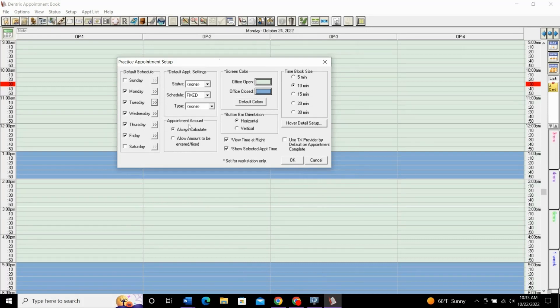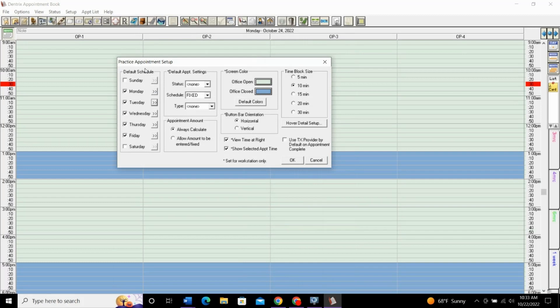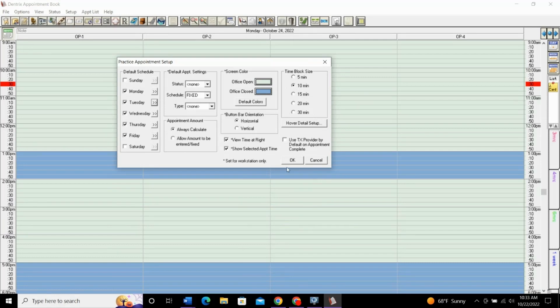These options here that have this asterisk next to them, this means that this will only affect the computer that you're on when you're making these changes. So, it won't affect all of the computers in the office. The only settings that you can change in here that will affect the entire office is the default schedule, this appointment amount, and the time block size. So, everything else you can set the way that you want for your computer, and we'll kind of run through these real quick.